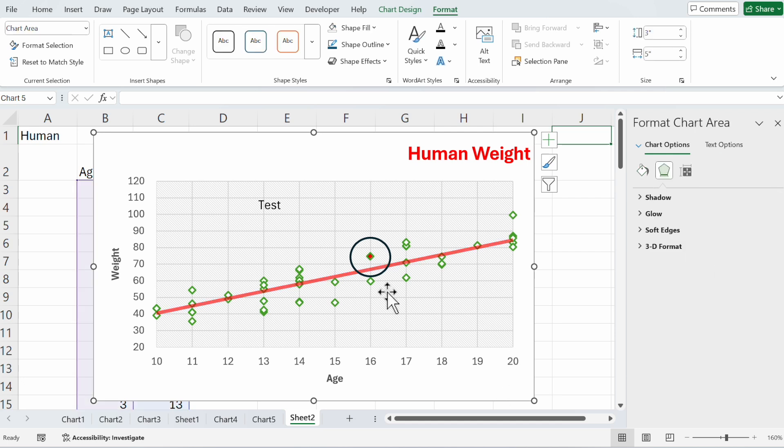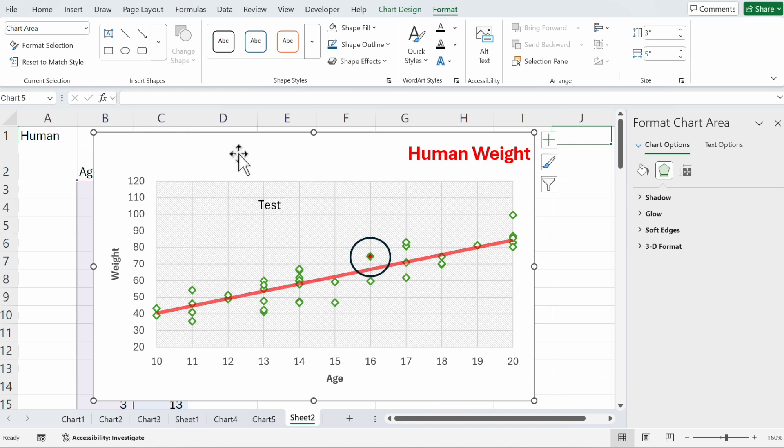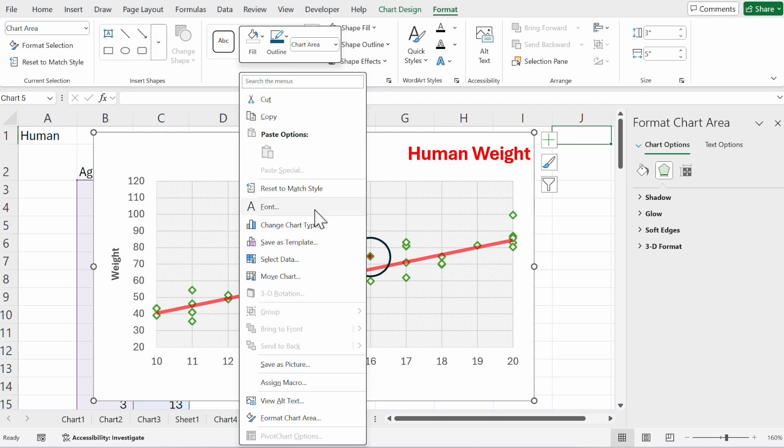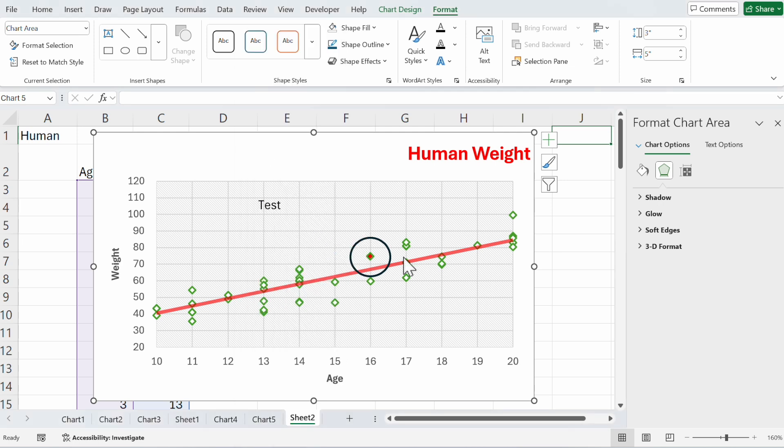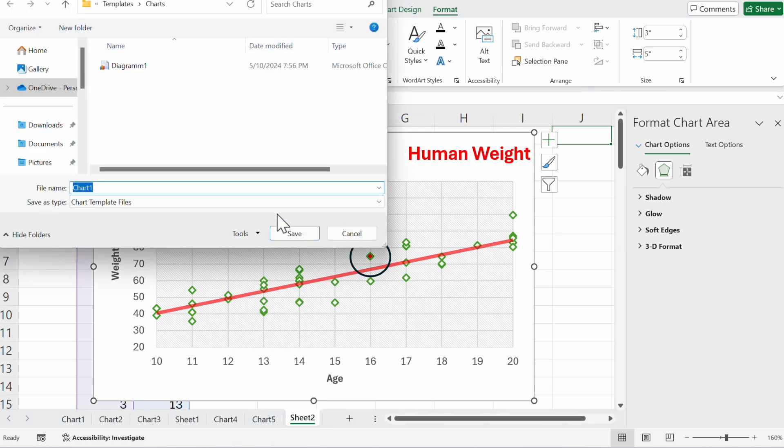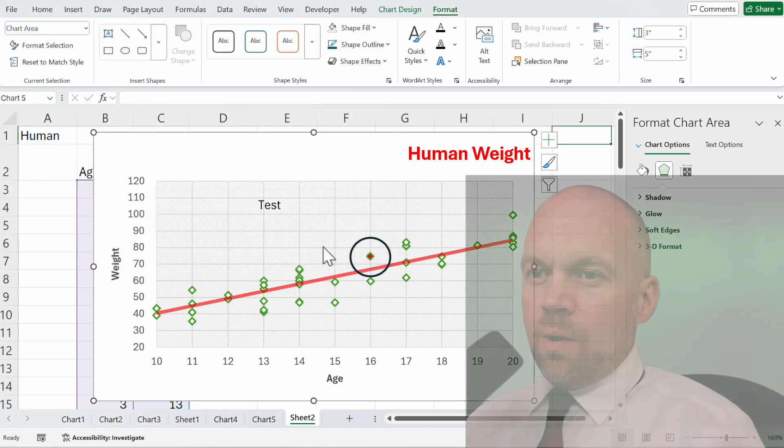Maybe you made a design that is so perfect for you that you want to save it. You make a right click, go to save as template, and then you create a new template. Test template, save.